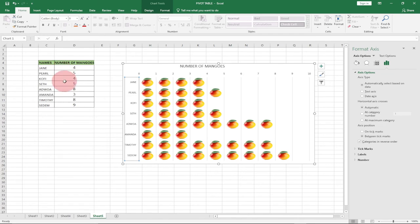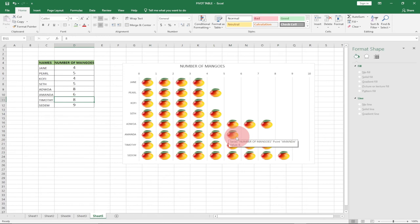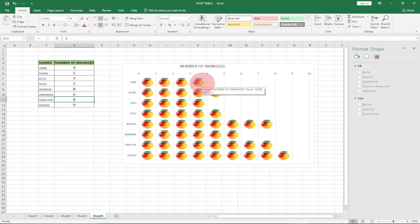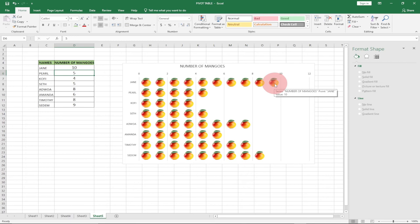The chart is now represented perfectly as we want. This is how to create a pictograph in Excel. The pictures update dynamically — for example, if I change Amanda from three to six mangoes and hit Enter, three more mangoes are added. Let's try changing Kofi from four to ten, hit Enter, and see the remaining mangoes added. Let's also change it to apples.